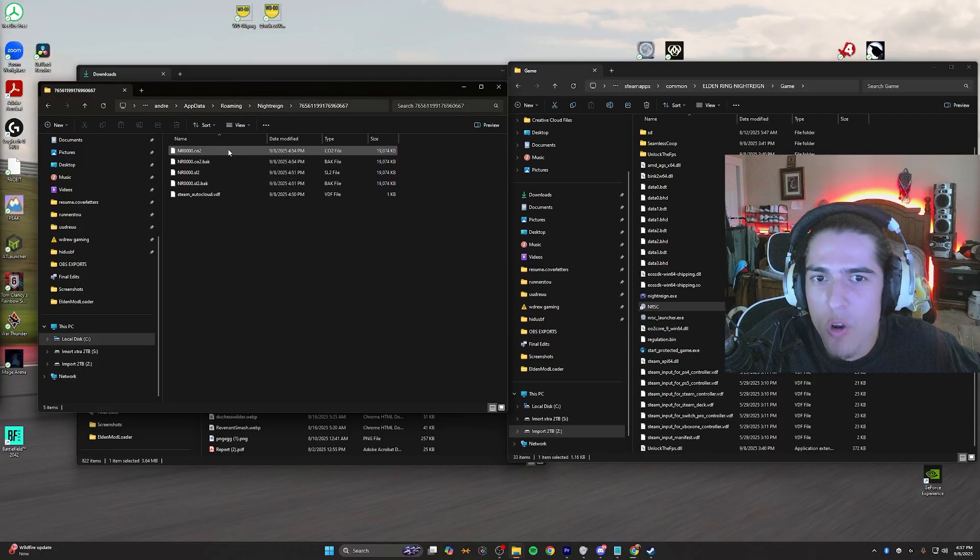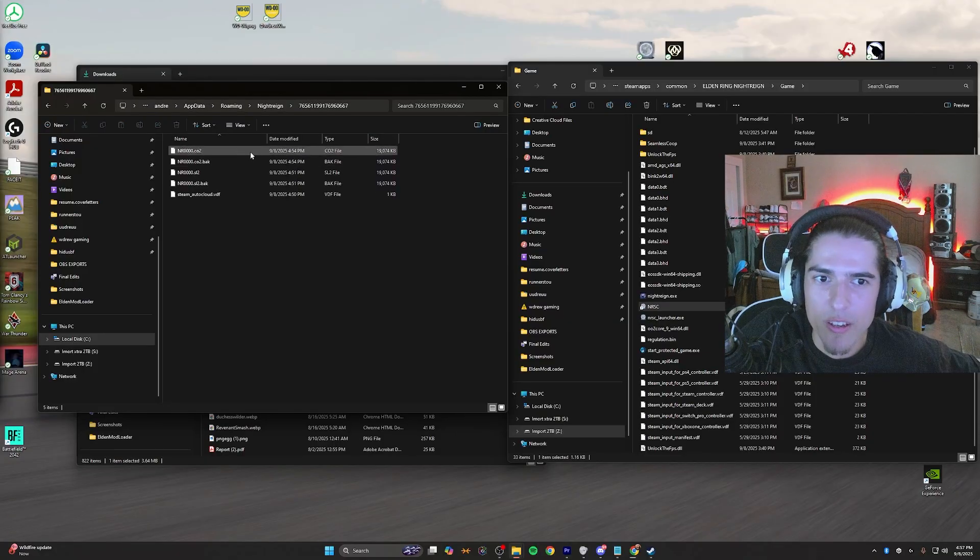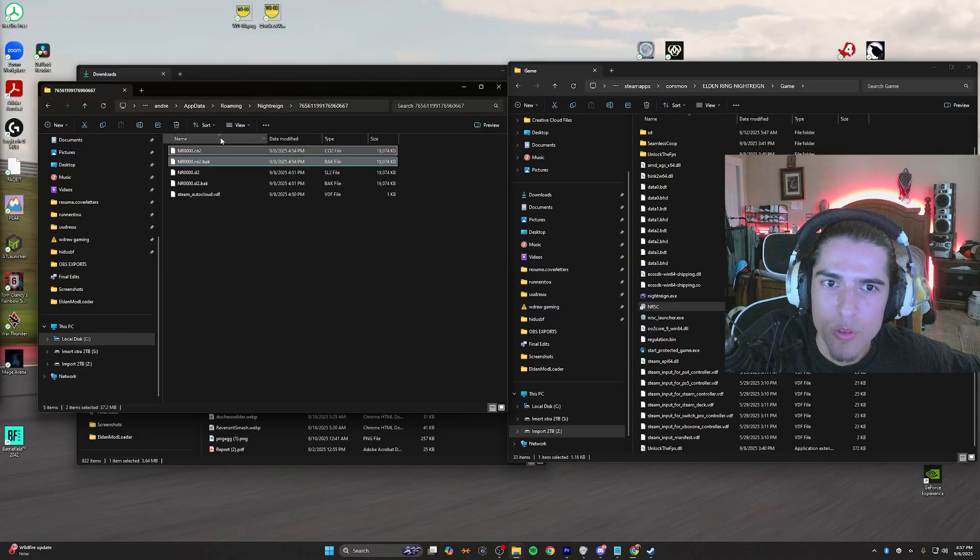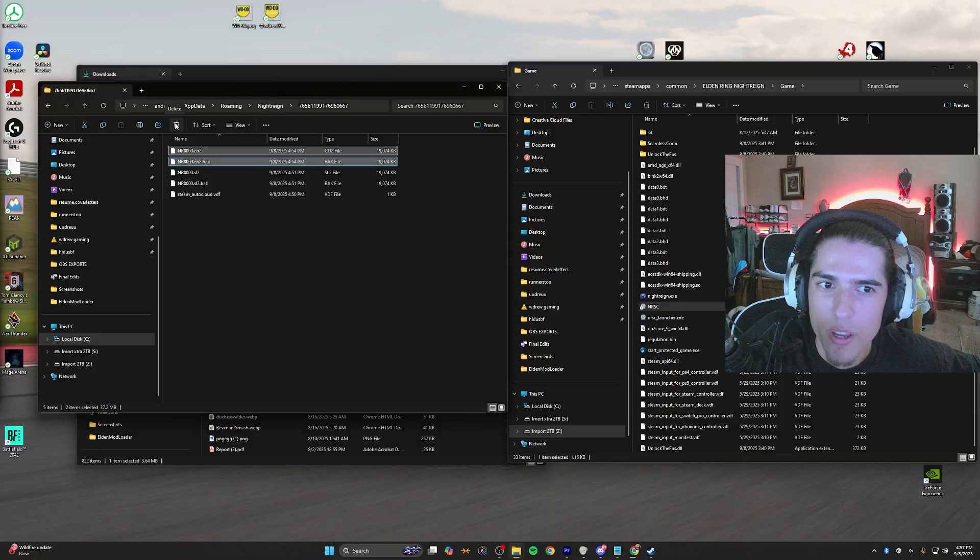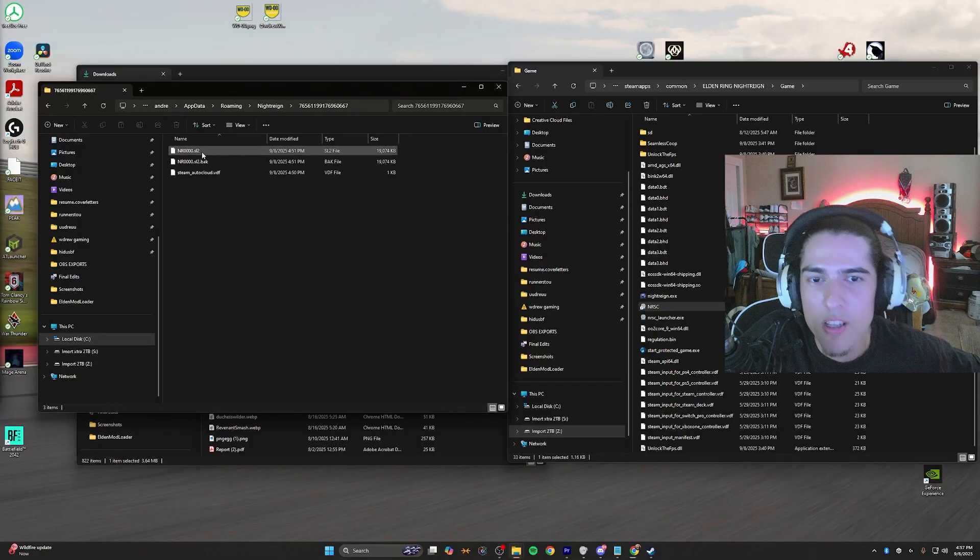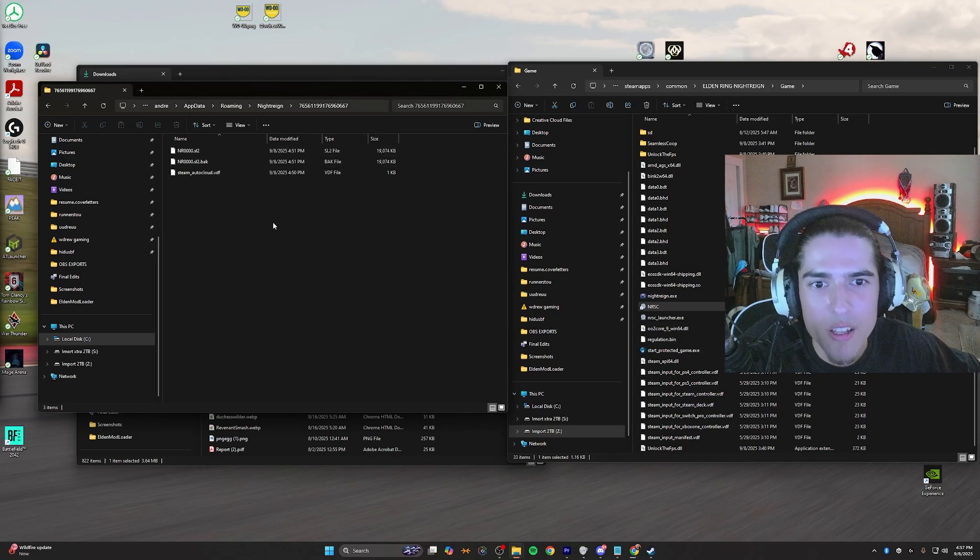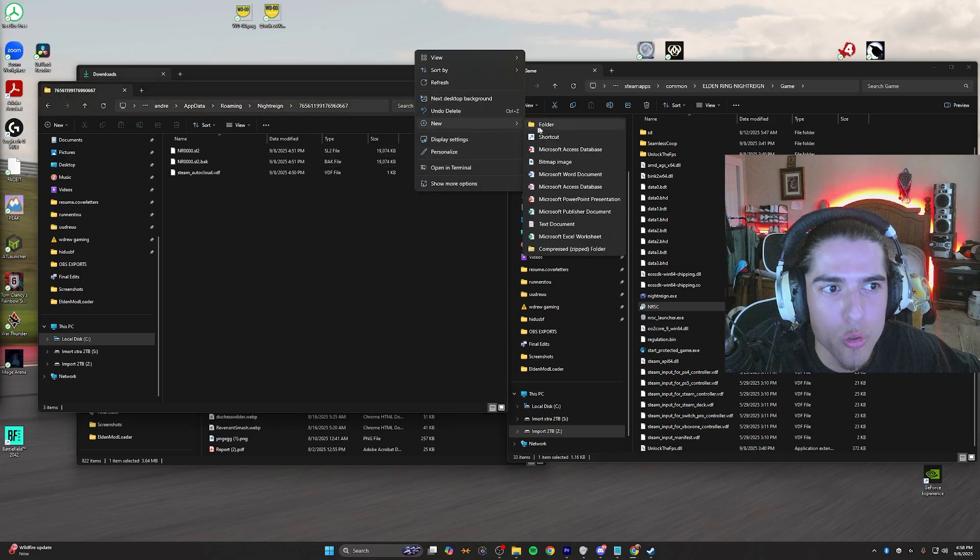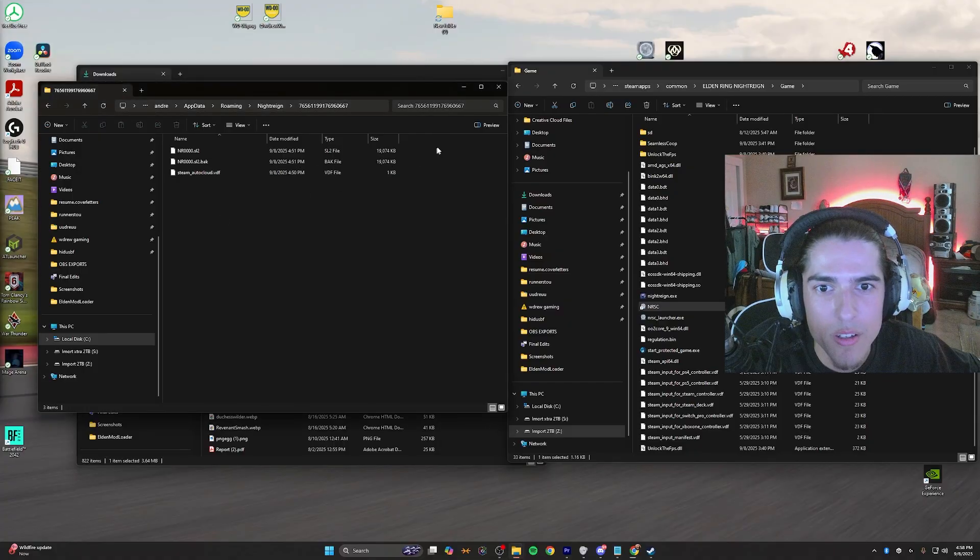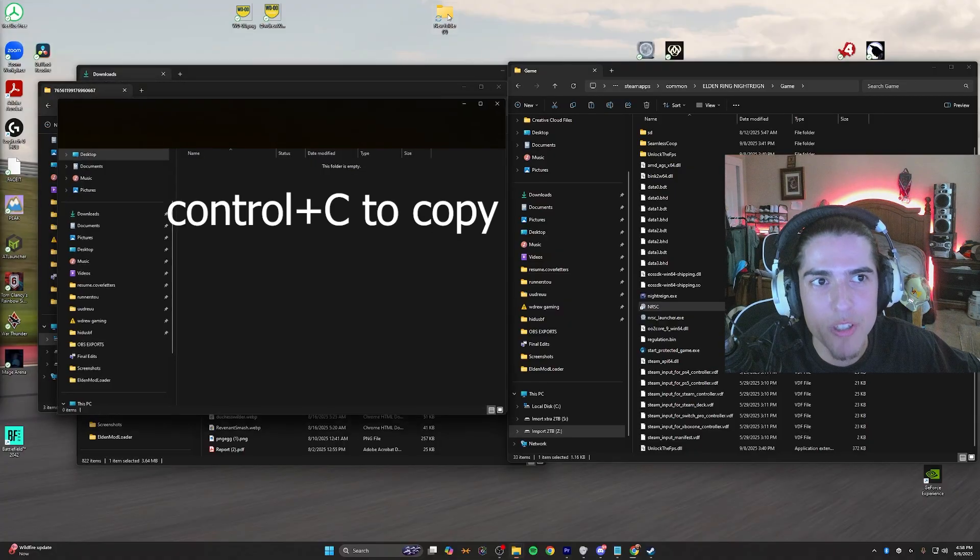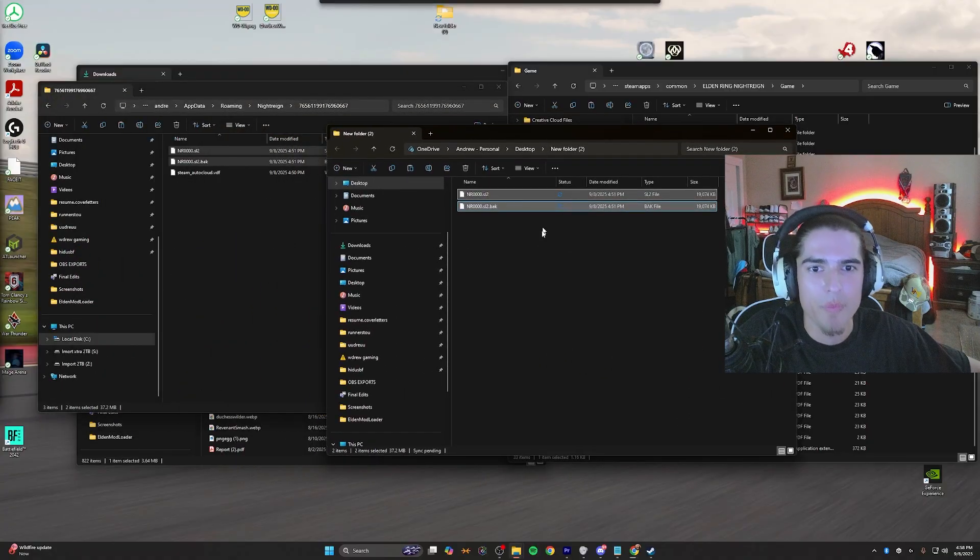If you have done that, you're going to want to delete these, which I will just go ahead and do now. Co2s are gone because the sl2 files are going to be our main Nightrain saves. Let's go ahead and make a new folder on our desktop so we can copy the sl2s and then change them into usable files for seamless co-op.